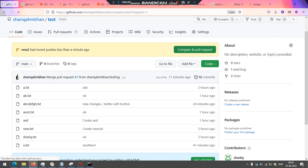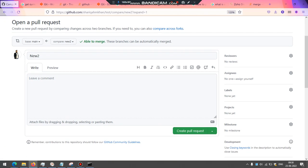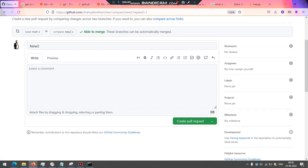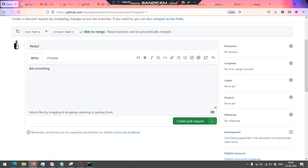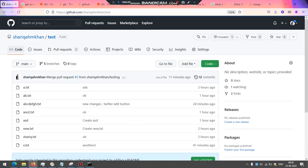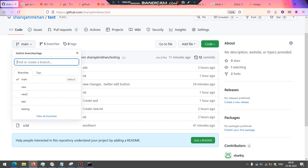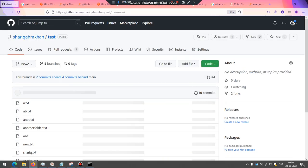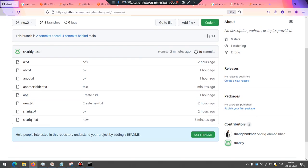Now go to pull request. And it shows able to merge, write your comments, did something and create pull request. That's all. So your changes which I've recently created should be here in the branch. So I'm going to switch to this new to branch and it will show you new files also that I've created, another folder dot txt.